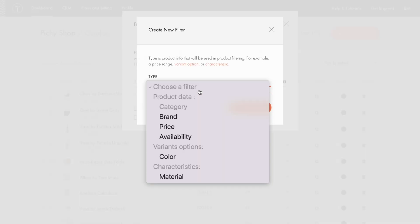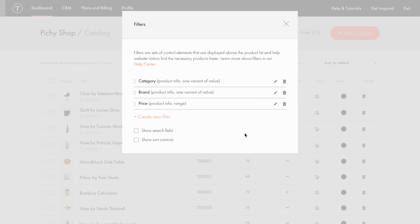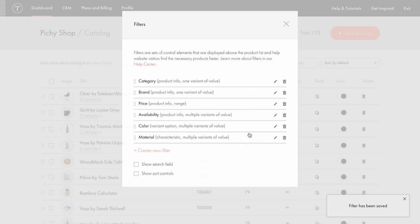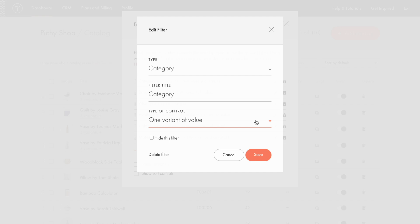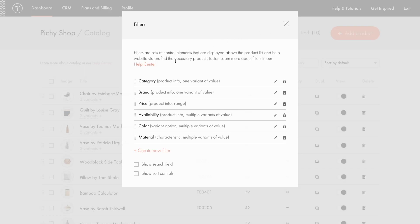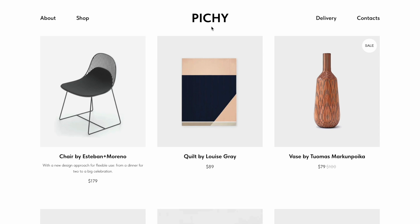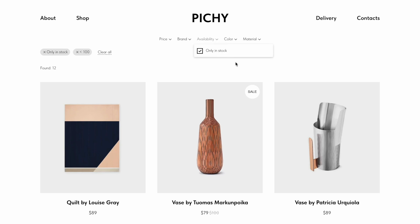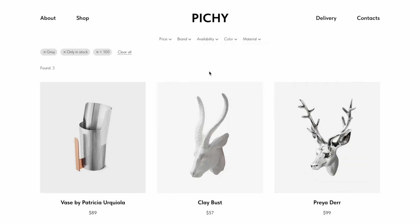Then I repeat the action to add filters by brand, by price, by availability, by variant options, and by characteristic. You can edit these filters after adding them by clicking the pencil icon. In editing mode, you can edit fields, tick the hide the filter checkbox to hide the filter on the website page, and delete the filter. You can also change the display order for the filters by hovering over the filter and dragging it up or down. I refresh the page and see the filters I've added. The letter values in the filters are sorted in alphabetical order and numeric values in ascending order.